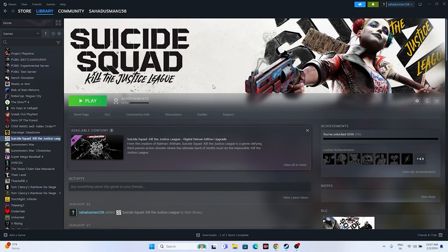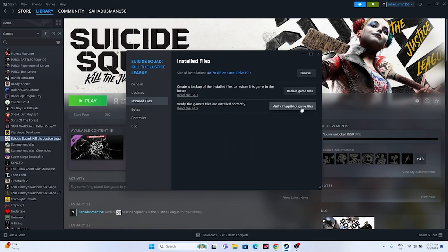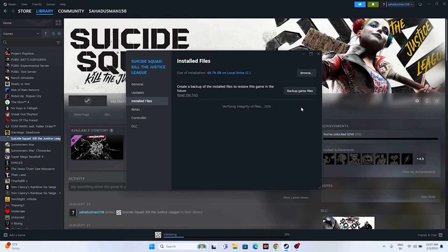The last and very important fix is to verify the game files. Right-click the game in Steam, go to Properties, go to Installed Files, and click 'Verify integrity of game files'. This will take some time as it cross-checks every file. Any corrupted or missing files will be fixed. These are all the possible workarounds — I hope this video is helpful. Don't forget to subscribe and click the bell icon for more notifications. See you in the next video, peace out.